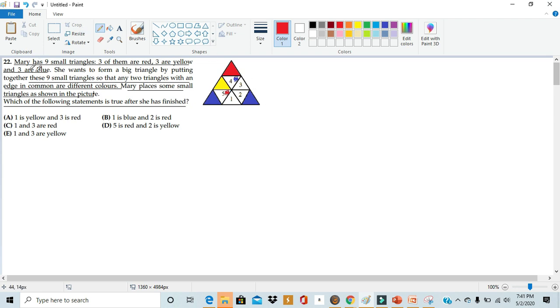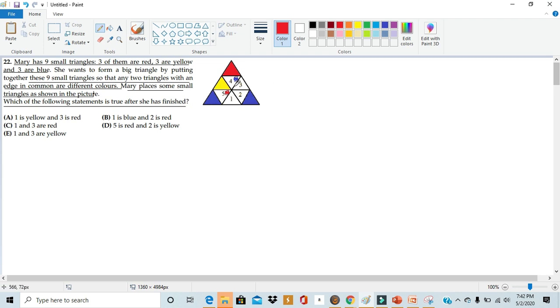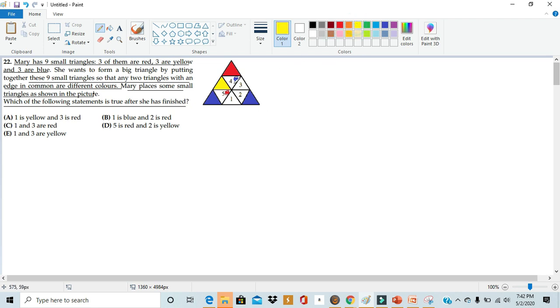The problem tells us that she only has three blue triangles, meaning that the remaining triangles we place down cannot be blue anymore because we've already used up all three blue triangles. Using this, we can figure out what would be in the place of one. We see that one shares an edge with five, which we deduced to be a red triangle. We know it can't be blue because we ran out of blue triangles. So the only color left is yellow. Thus one is a yellow triangle.